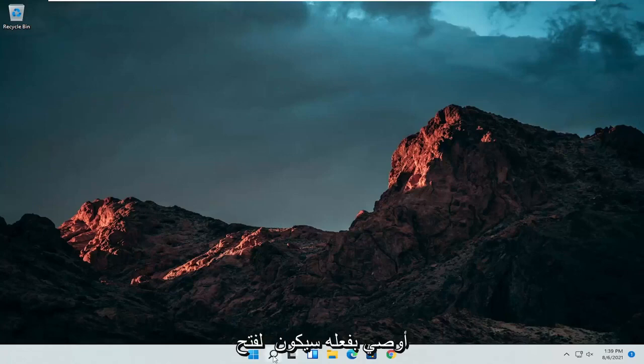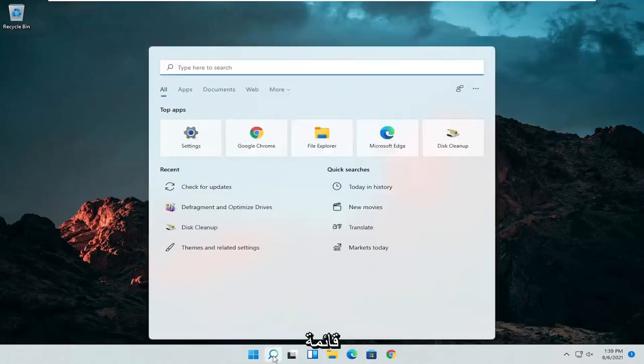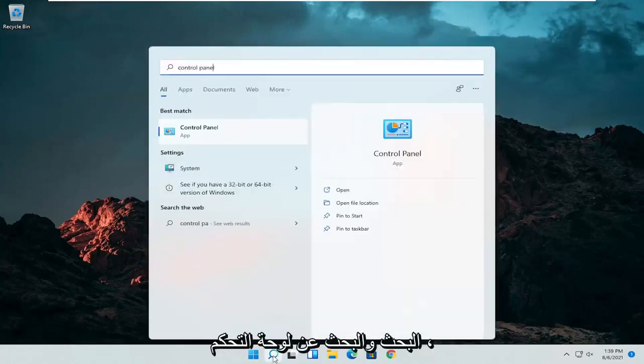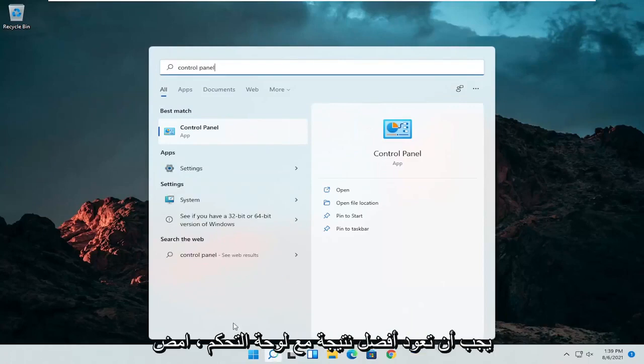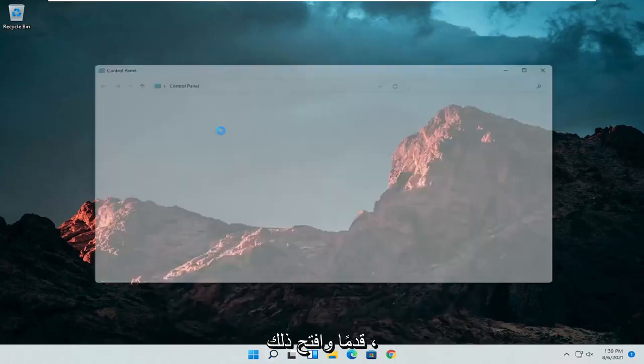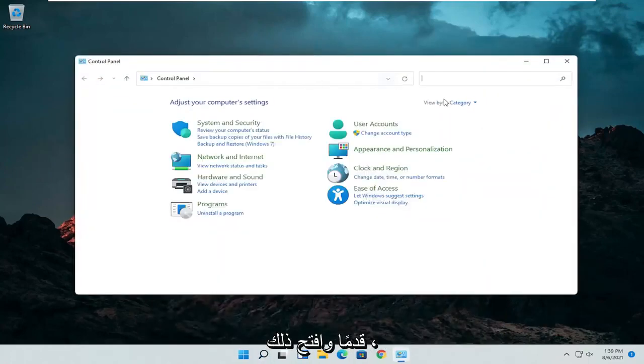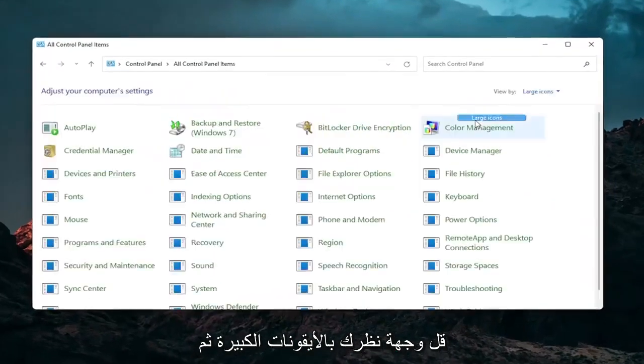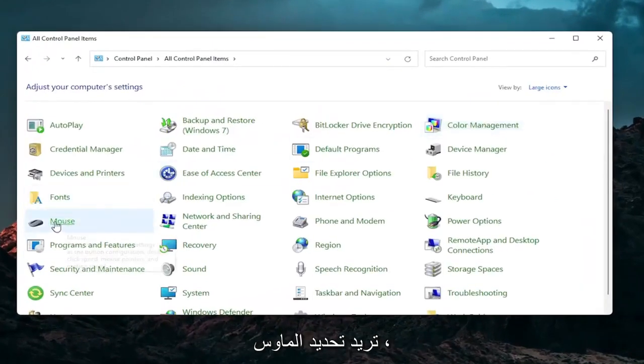So first thing I'd recommend doing would be to open up the search menu and search for control panel. Best result should come back with control panel. Go ahead and open that up. Set your view by to large icons and then you want to select mouse.